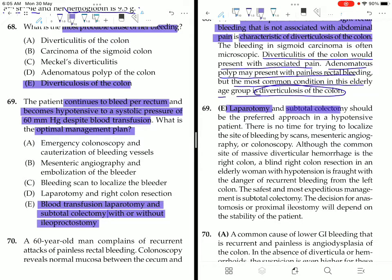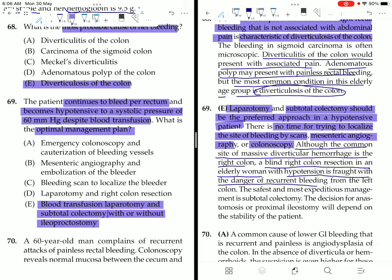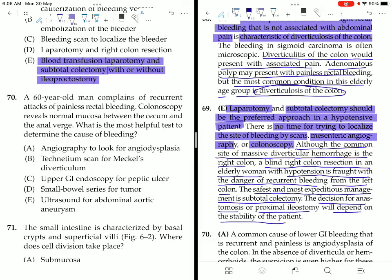Laparotomy and subtotal colectomy should be the preferred approach in a hypotensive patient — there is no time to localize the bleeding site by scans, mesenteric angiography, or colonoscopy. Although the most common site of massive diverticular hemorrhage is the right colon, a blind right colon resection in an elderly hypotensive woman is fraught with danger of recurrent bleeding from the left colon. Subtotal colectomy is the safest and most expeditious management.